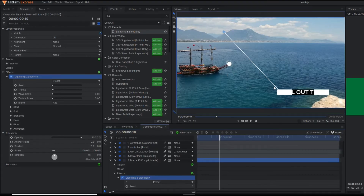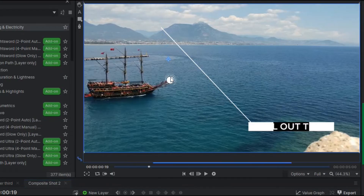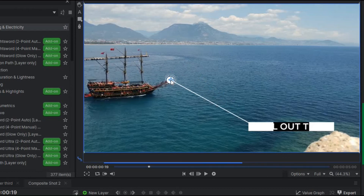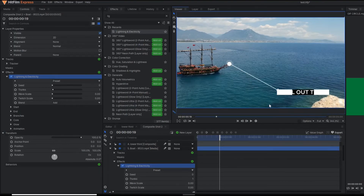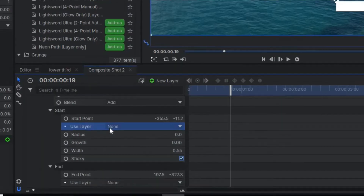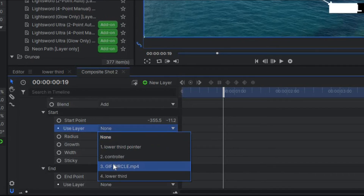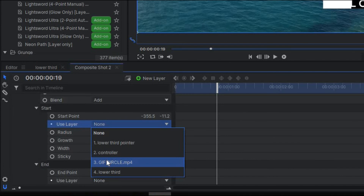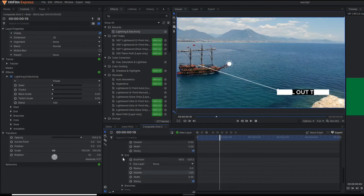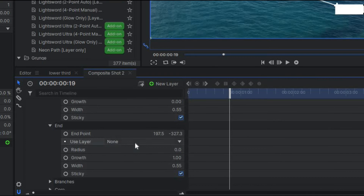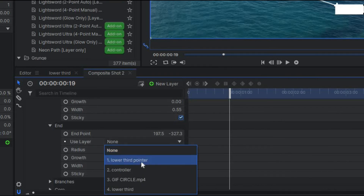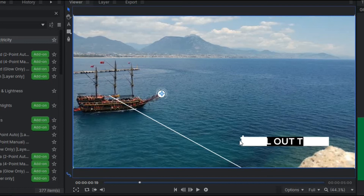This line has two particular points — a starting point and an ending point. Drag the starting point to the tip of the board and the end to the tip of the lower third. Under the Lightning and Electricity effect, in the Start property, change the layer to 'zip circle mp4' — that is the circular motion graphic element. Similarly, at the End position, change the layer to the 'lower third pointer.' This particular position is for the starting and this particular pointer for the ending.